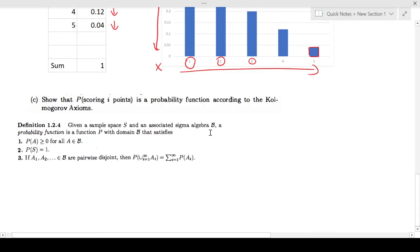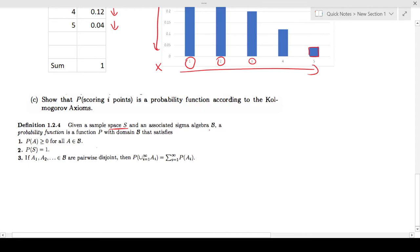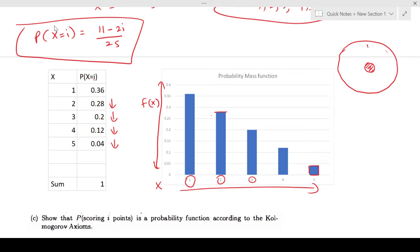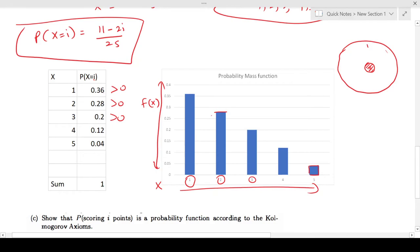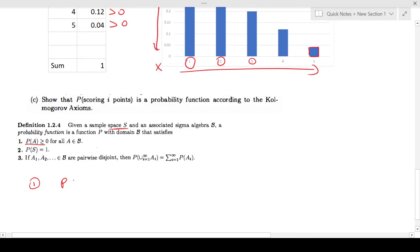Now show that the probability of scoring is a probability function according to Kolmogorov's axioms. Given a sample space S and an associated sigma algebra, a probability function P must satisfy three conditions. Axiom 1: P(A) ≥ 0 for all A. We can clearly see that P(X = i) is greater than zero for all values i = 1 through 5, so this is satisfied.